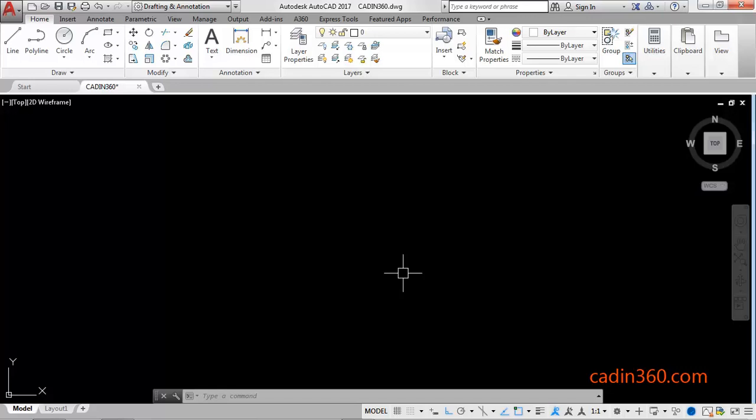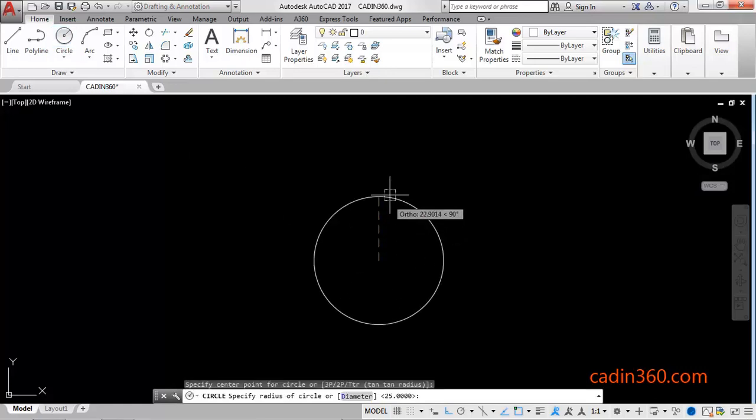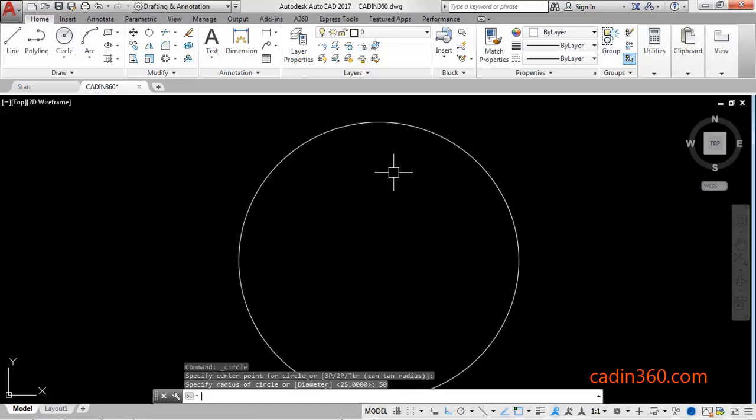Hello friends, welcome to Caden360. In this tutorial, you will learn how to draw the Google Chrome logo. First of all, select Circle, then specify the center point of the circle, then specify the radius of the circle which is 50.